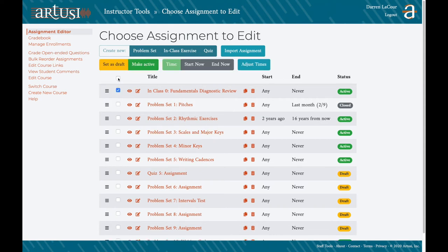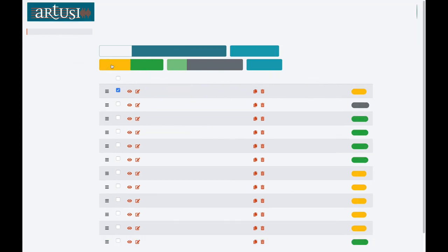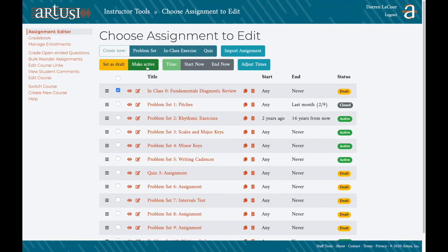If you click this checkbox you get a dynamic menu where you can manipulate some of these variables. You can set an assignment as draft or make it active from this screen. You can also adjust the start and end times of the assignment.